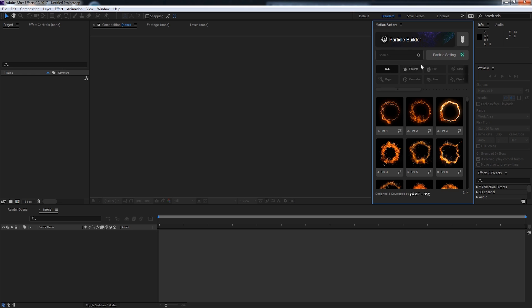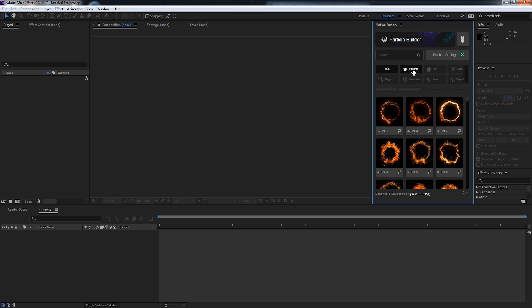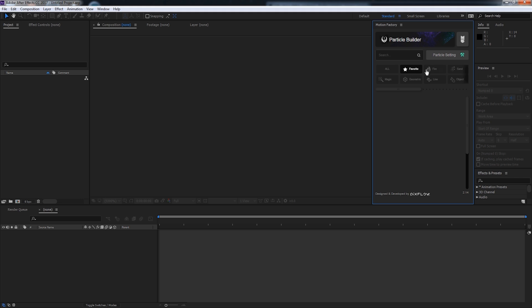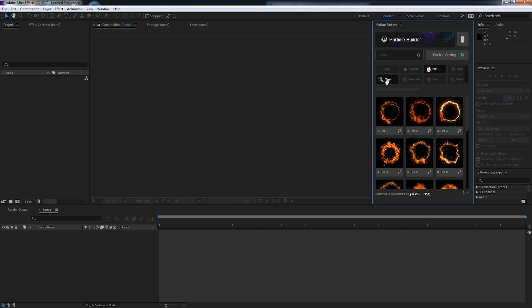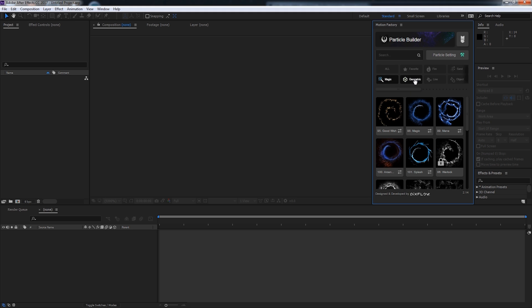You can actually sort particles by the types, so you can add them to your favorites, load up fire ones, magic ones, geometric particles, and more.